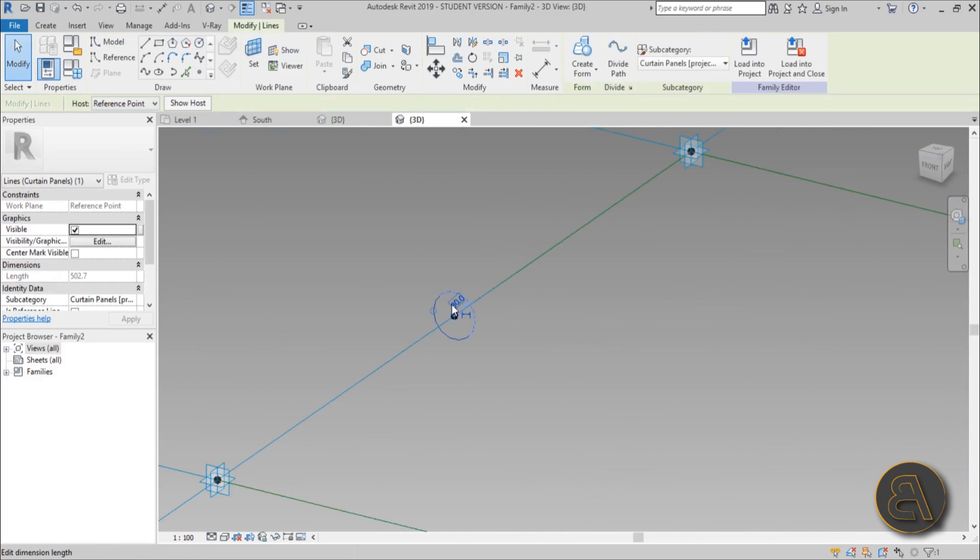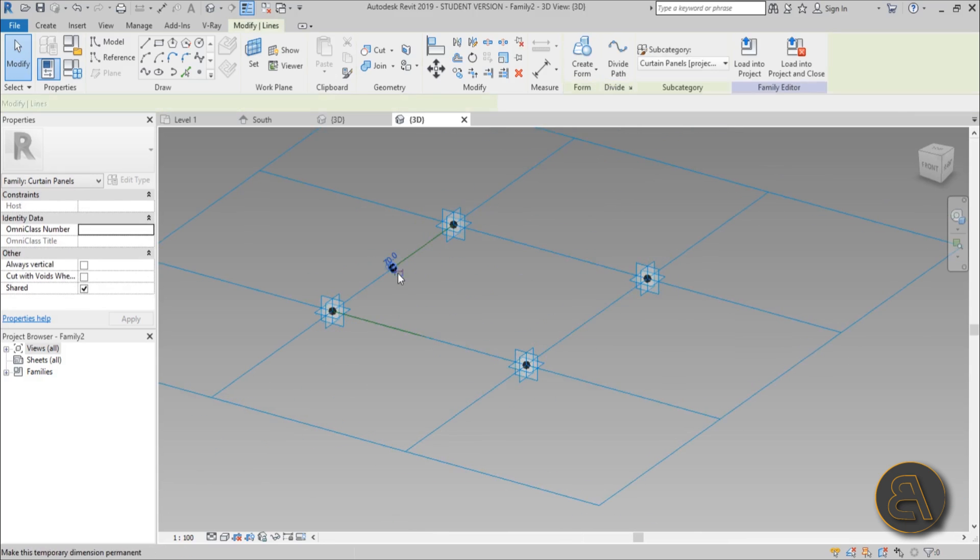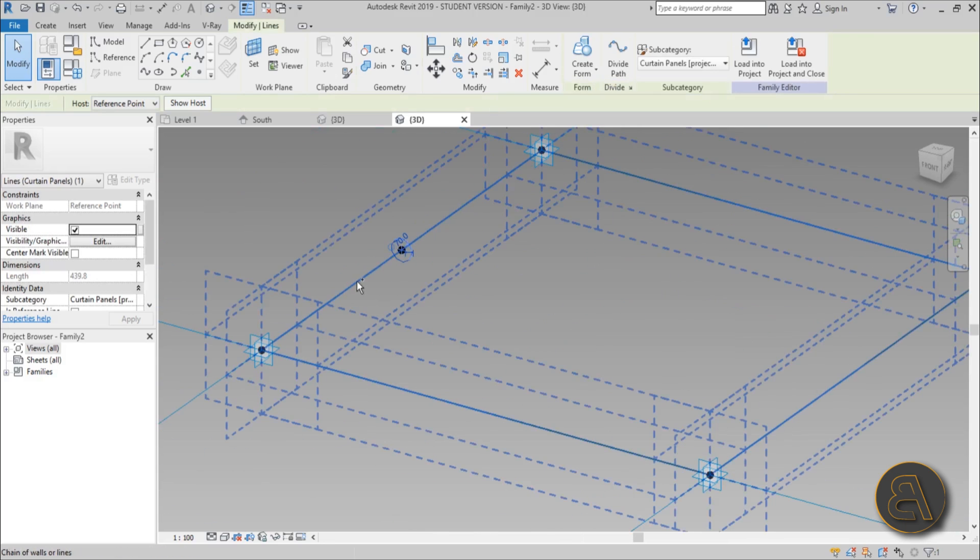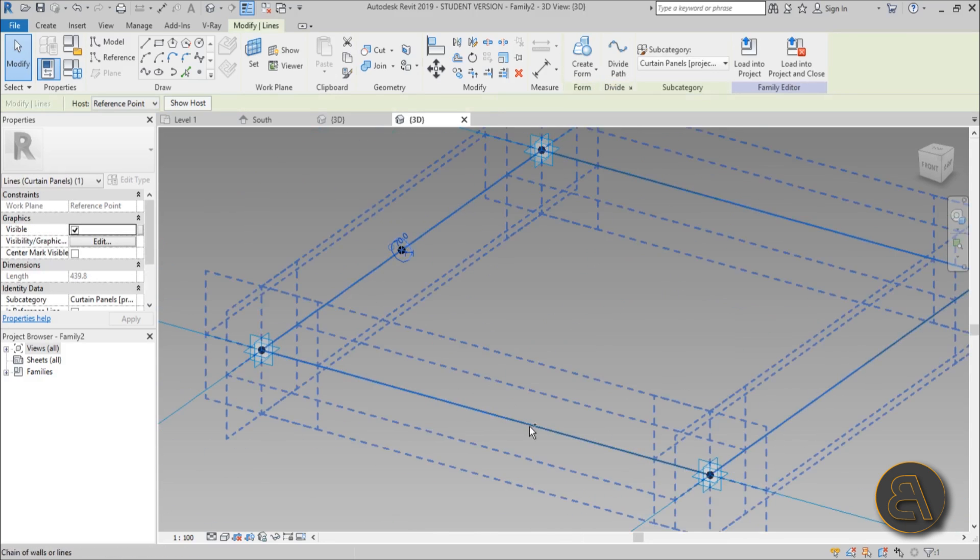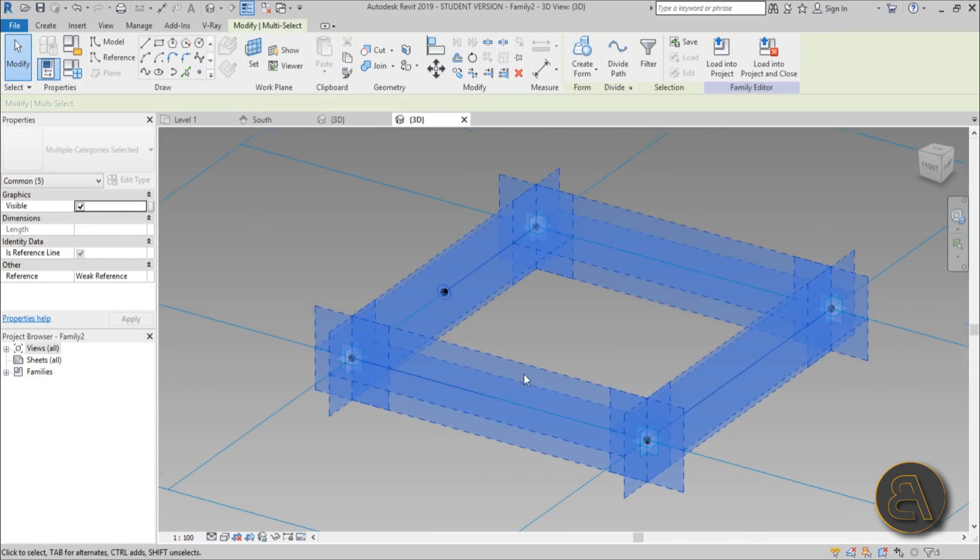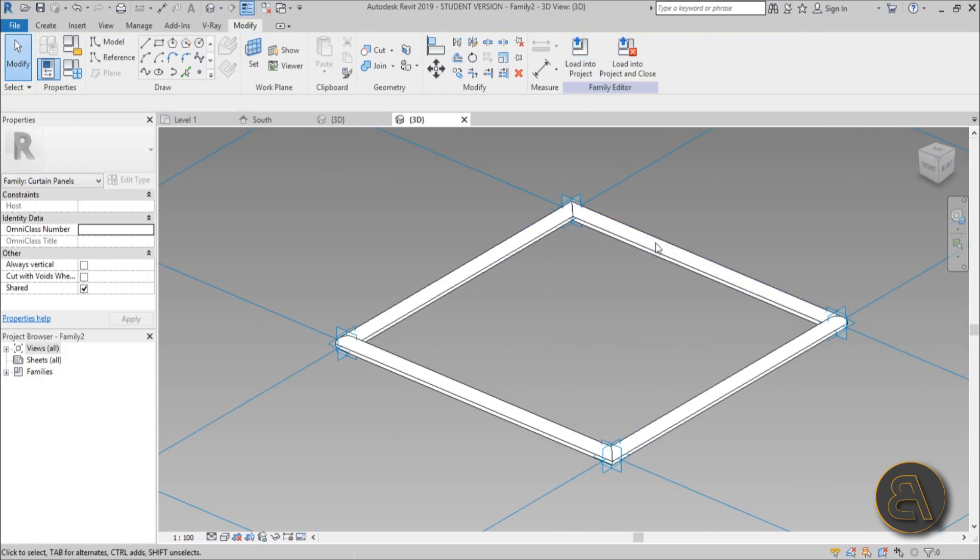Maybe make it a bit smaller, 70. Okay. Just select that point or that circle and select these green lines and go create form and this is what you want to have.